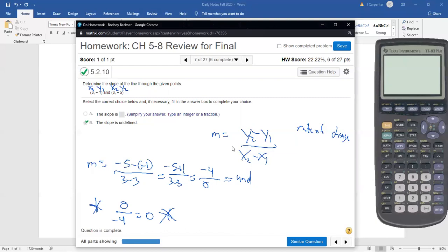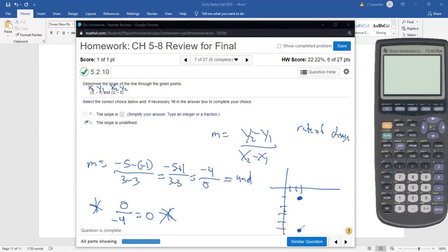An undefined slope means the line is vertical. Plotting (3, -1) and (3, -5), both points share the same x-coordinate, so the line goes straight up and down at x equals 3. Vertical lines don't appear often in quantitative reasoning models, but they are valid for slope calculation. The final exam, like the midterm, includes some basic math questions alongside traditional quantitative reasoning questions.